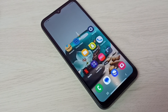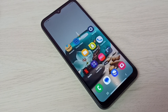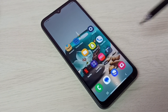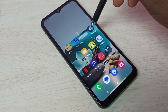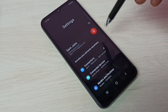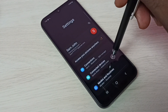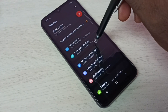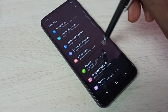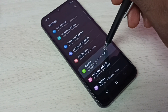Hi friends, this video shows how to enable full screen gestures or full screen display. First, go to Settings, tap on the Settings icon, then go down and select Display.